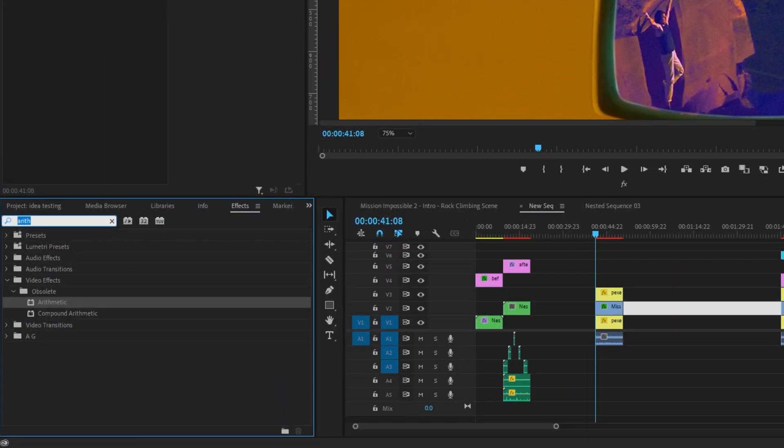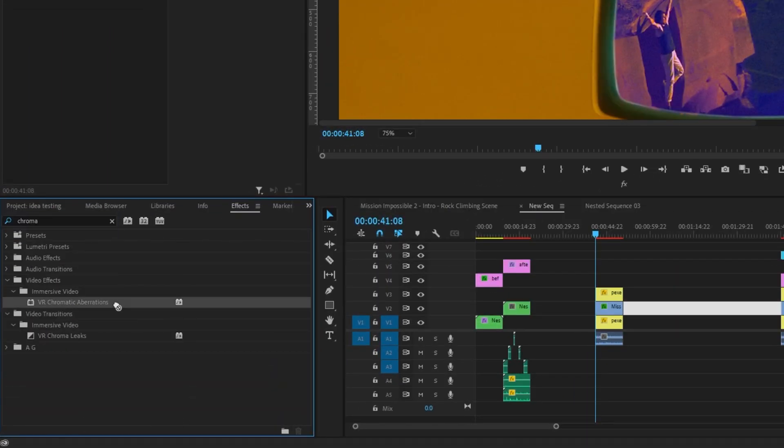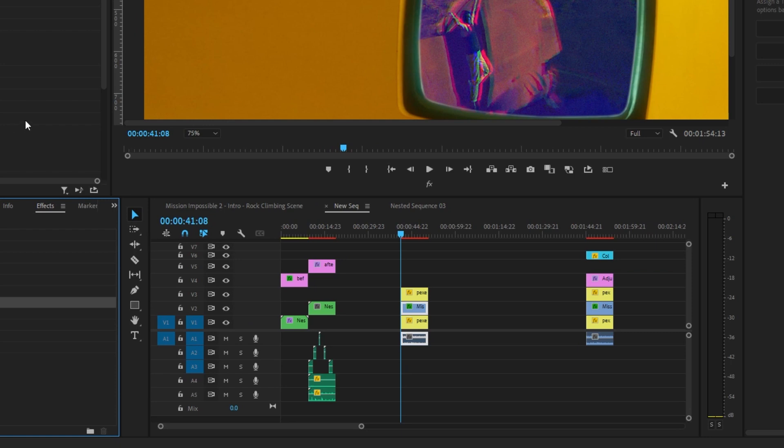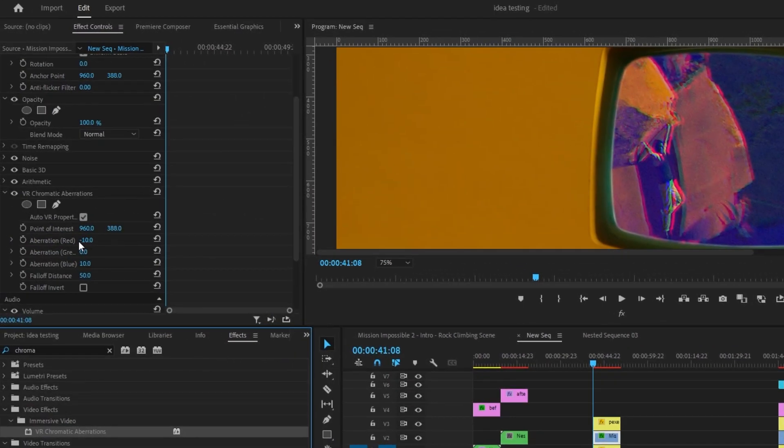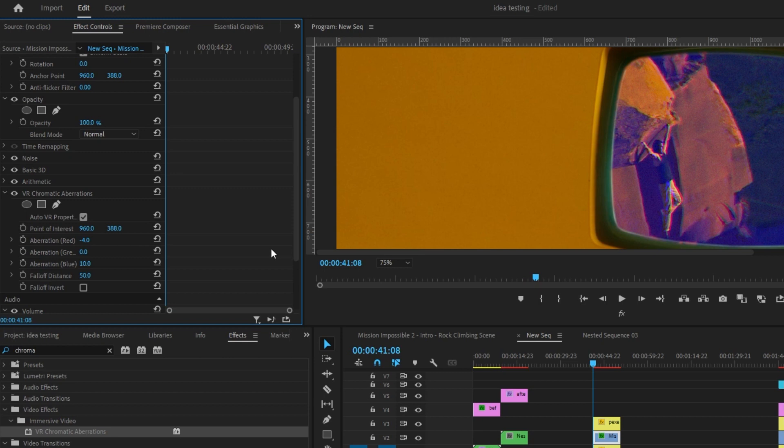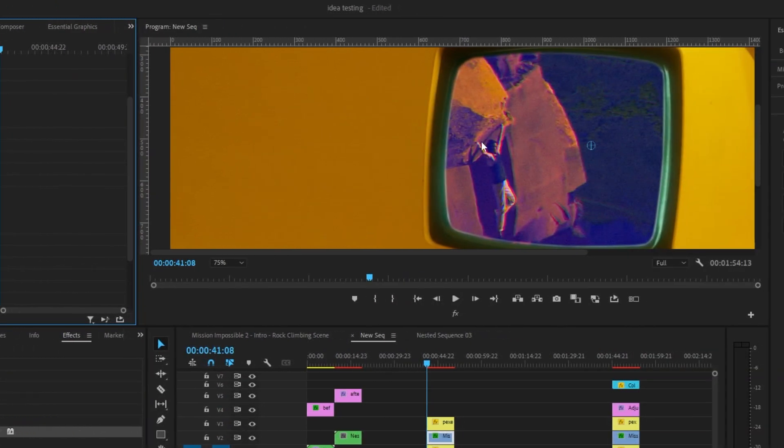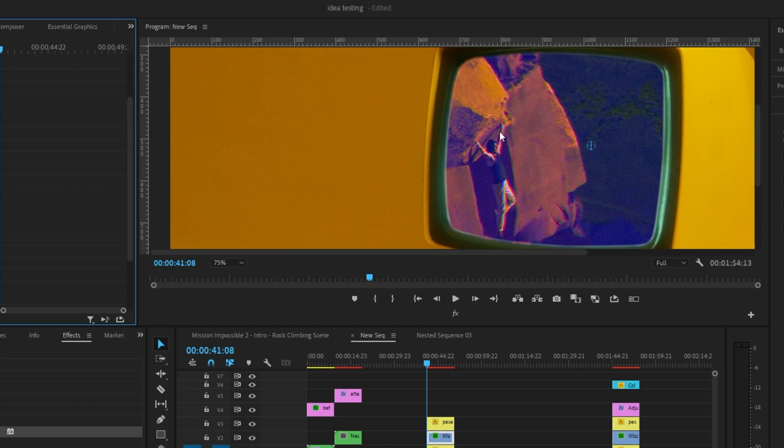Now we want to add some chromatic aberrations. So search for that in your effects panel. Drag it on. And this looks a little too harsh. So we're just going to come over here, drop the aberration red to negative 4. We'll do blue at 4. And that just makes it so that the screen looks a little bit more like what your eye would actually see when you're looking at a screen like this. You can see the little blurry edges here.